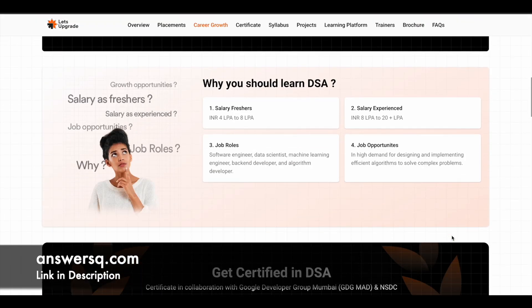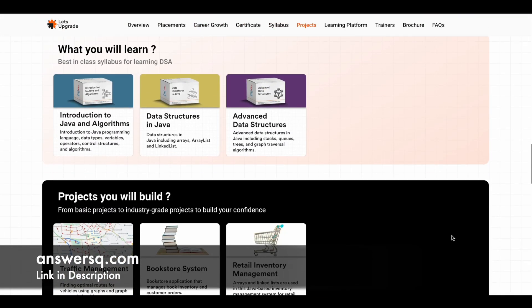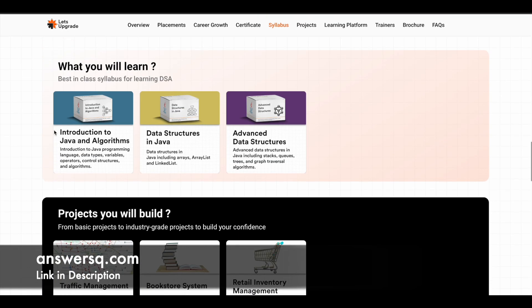Now let's see what you are going to learn in this program and what projects you'll build. For three days, there are three different modules. The first one is Introduction to Java and Algorithms, where you'll learn about Java programming language basics, data types, variables, operators, control structures, and algorithms. The second module is Data Structures in Java, where you will learn about arrays, array lists, and linked lists.